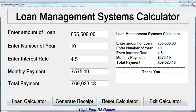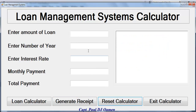Welcome to the C# tutorial of a Loan Management System Calculator. Let me show you how it works. We have a reset button, and now let's enter a new loan amount.